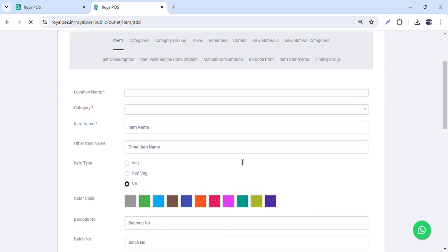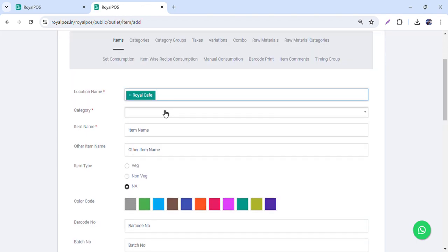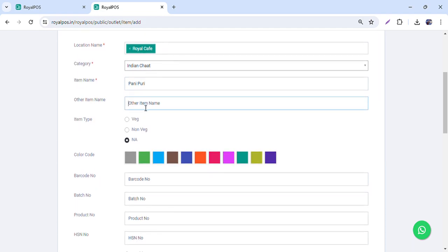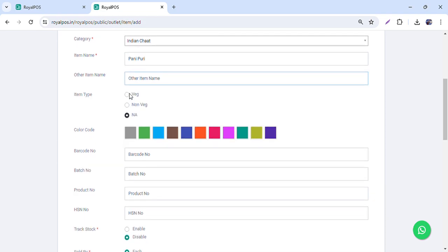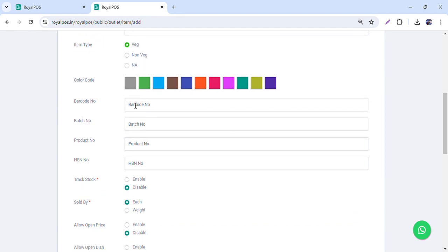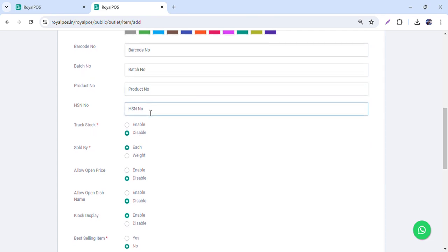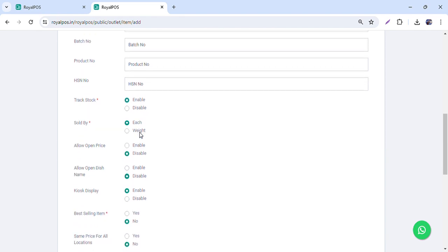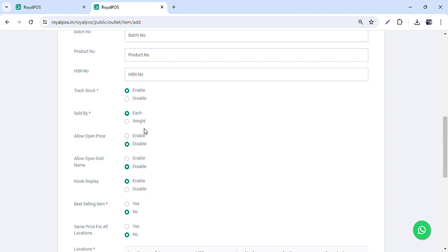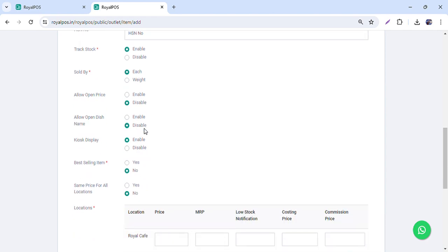To add a single item, suppose Indian chaat — I want to add Panipuri. You can also give it another name which will be used for kitchen printing. Set the item type as veg or non-veg. If you are a retail shop, you can add the barcode number, batch number, product number, or HSN number. This inventory item is a direct selling item — not a raw material.